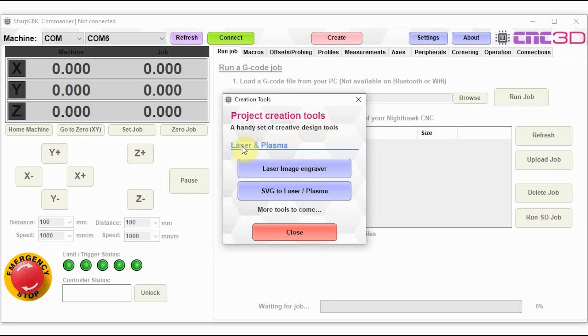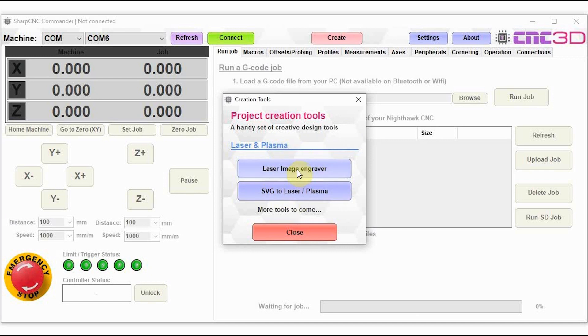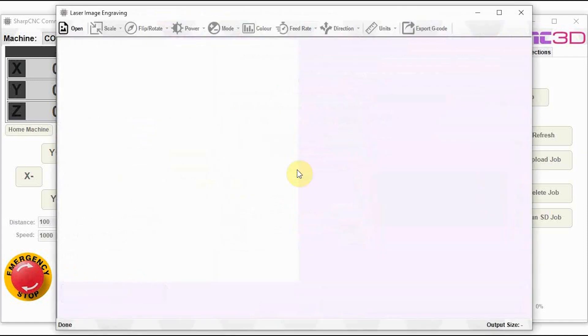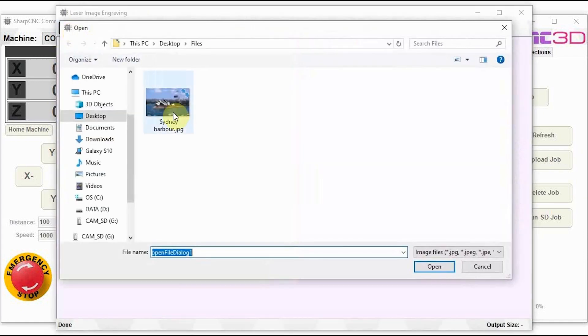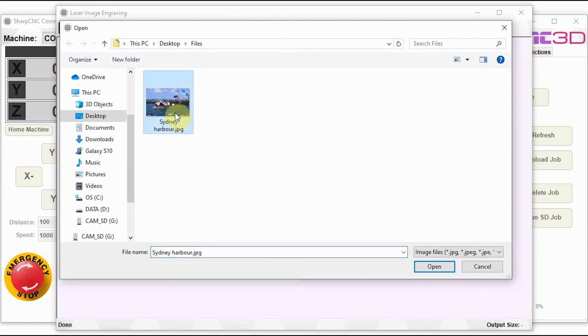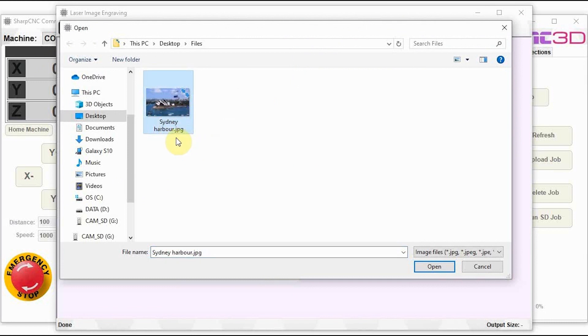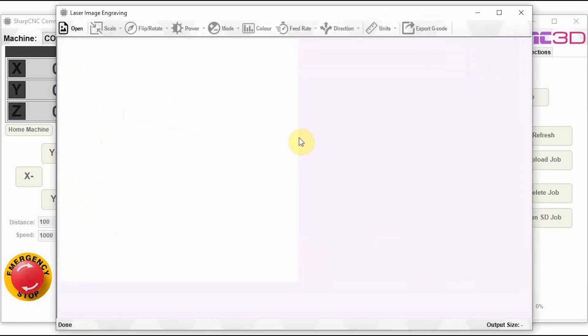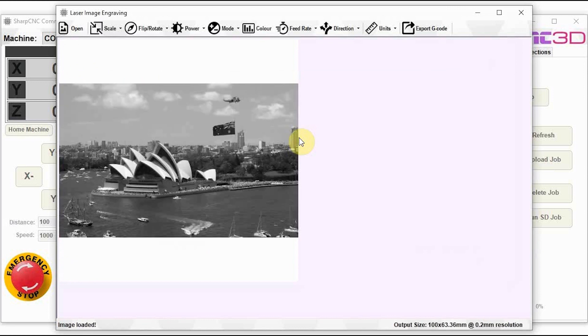At the moment we've only added in a laser and plasma section, so we'll have a quick look at the two options that we have in here. The first is a laser image engraver and the purpose of this tool is to allow you to import an image either in JPEG, PNG or bitmap format. And you can actually engrave this image directly onto, say for example, a piece of wood using your laser engraver.